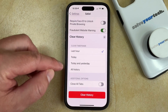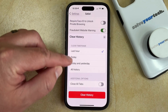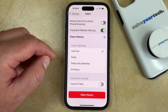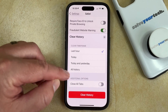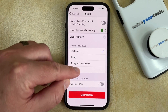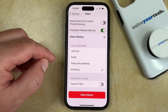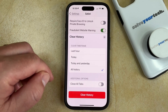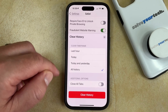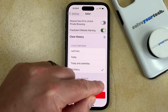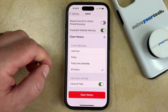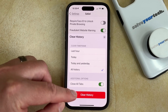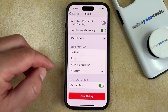Here you're going to be able to choose the time frame of the history that you would like to delete. So if you wanted to delete everything, then you could tap on All History. And if you would also like to close all of the open tabs, then you can choose that. And then once you're all done, tap the Clear History button.